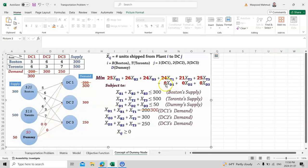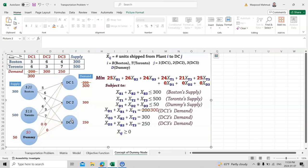In the objective function, the dummy variable xD1, xD2, and xD3 are all multiplied by zero because they do not physically supply anything. They exist only to balance the equation — for example, writing 300 instead of 200 to equalize supply and demand. This is how we introduce a dummy variable when demand exceeds supply. I hope you understand the transportation problem concept — how to draw the diagram from the table and formulate the objective function and constraints.